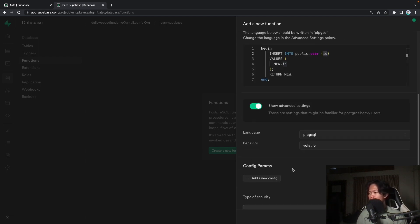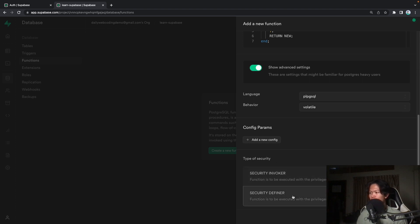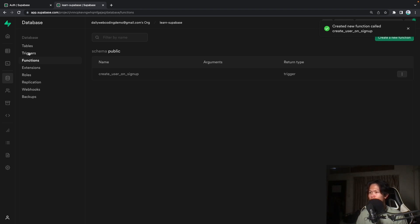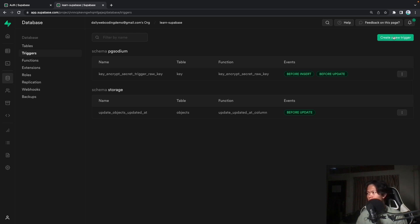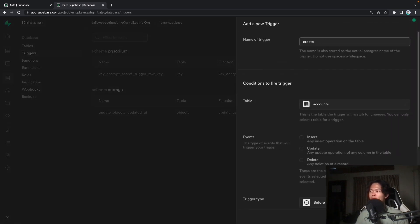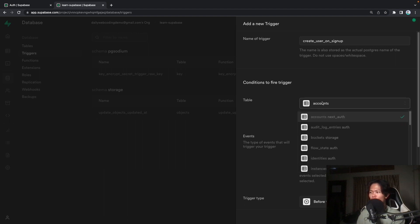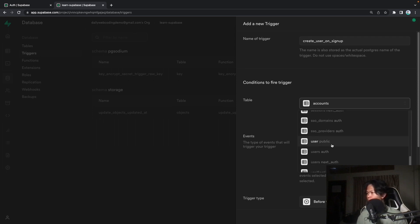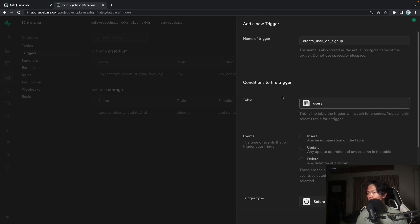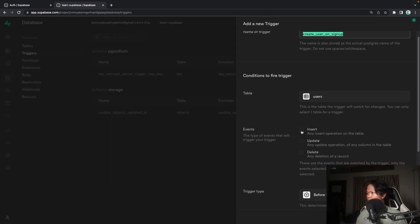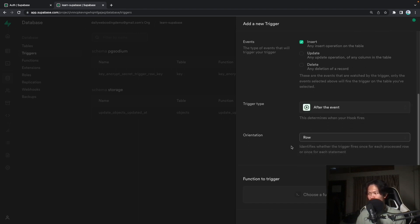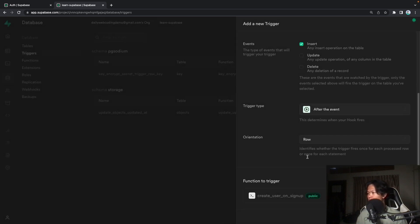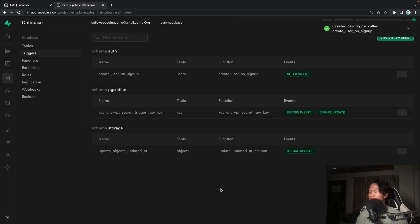Go into 'Show Advanced Settings' and make sure you choose the security definer — this will give the function the right permissions. Click confirm. Now let's go to triggers. We'll create a trigger called 'create users on sign up'. The trigger fires on the auth users table, on insert, set to 'after', level 'row', and we choose the function we just created.